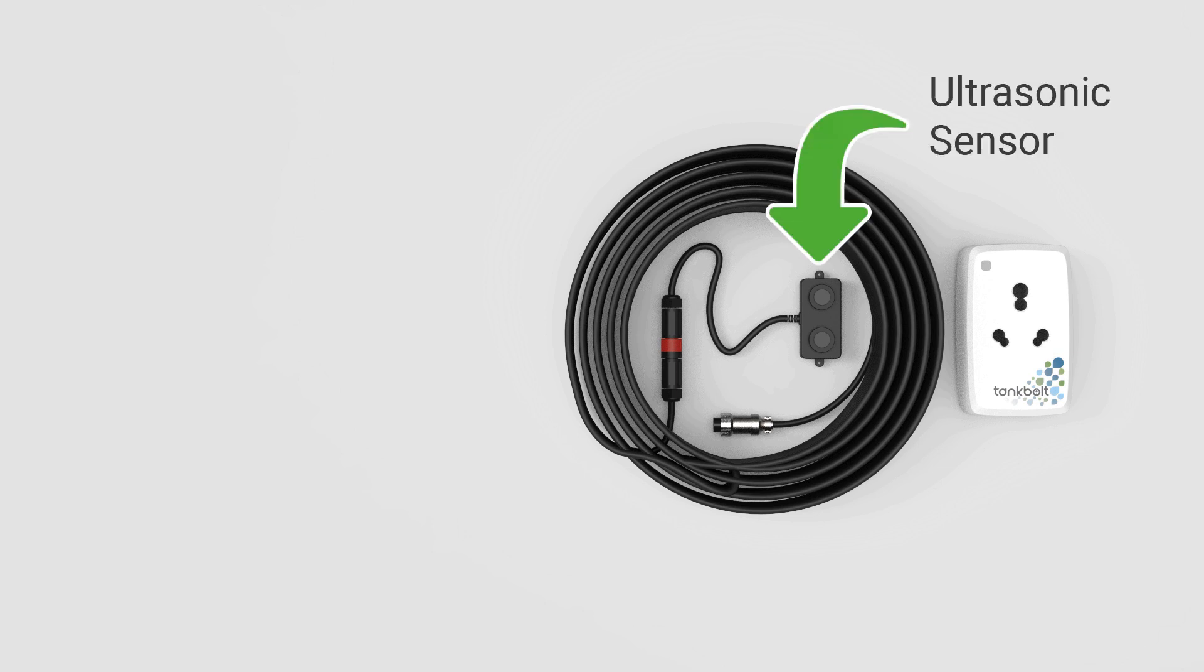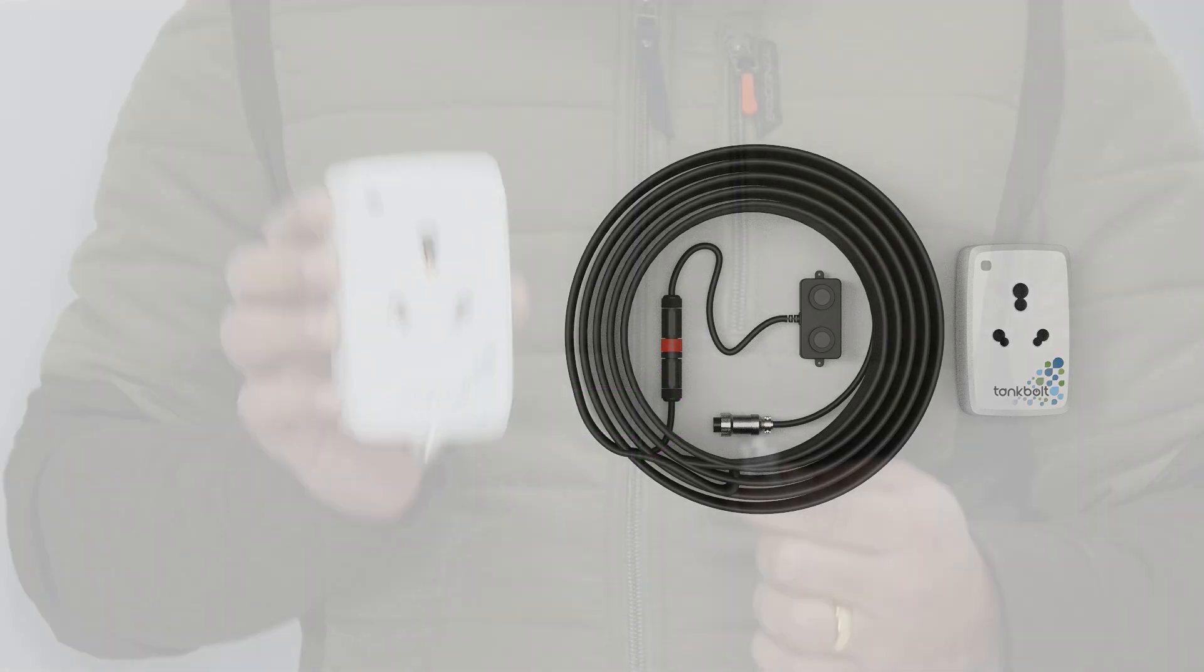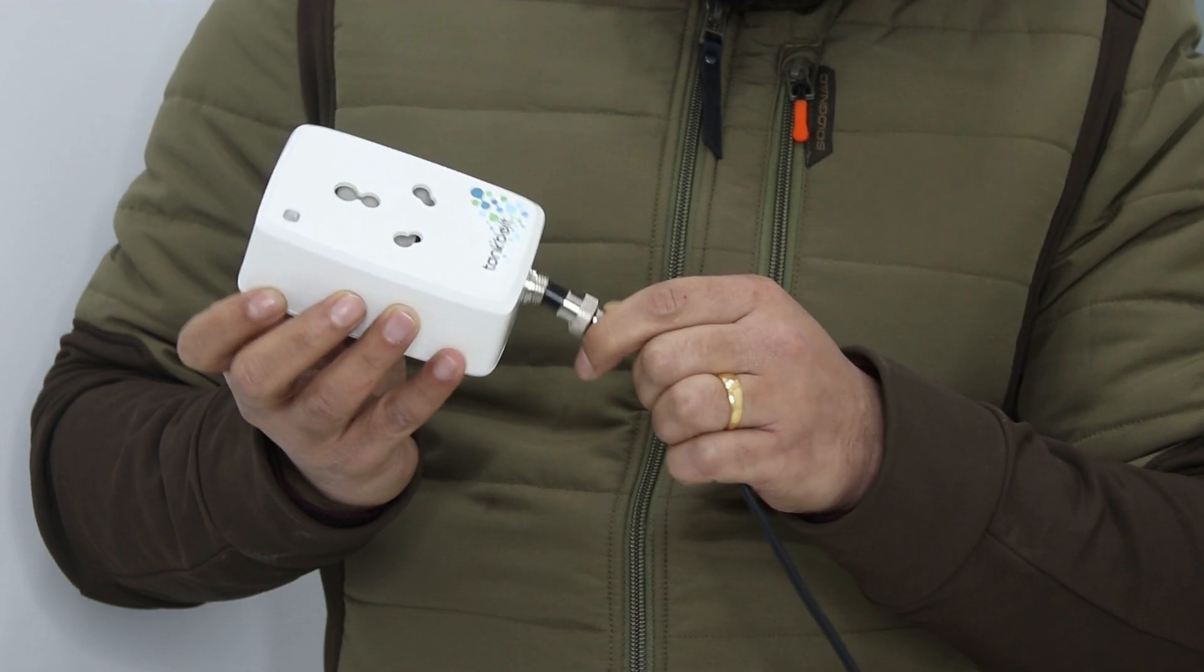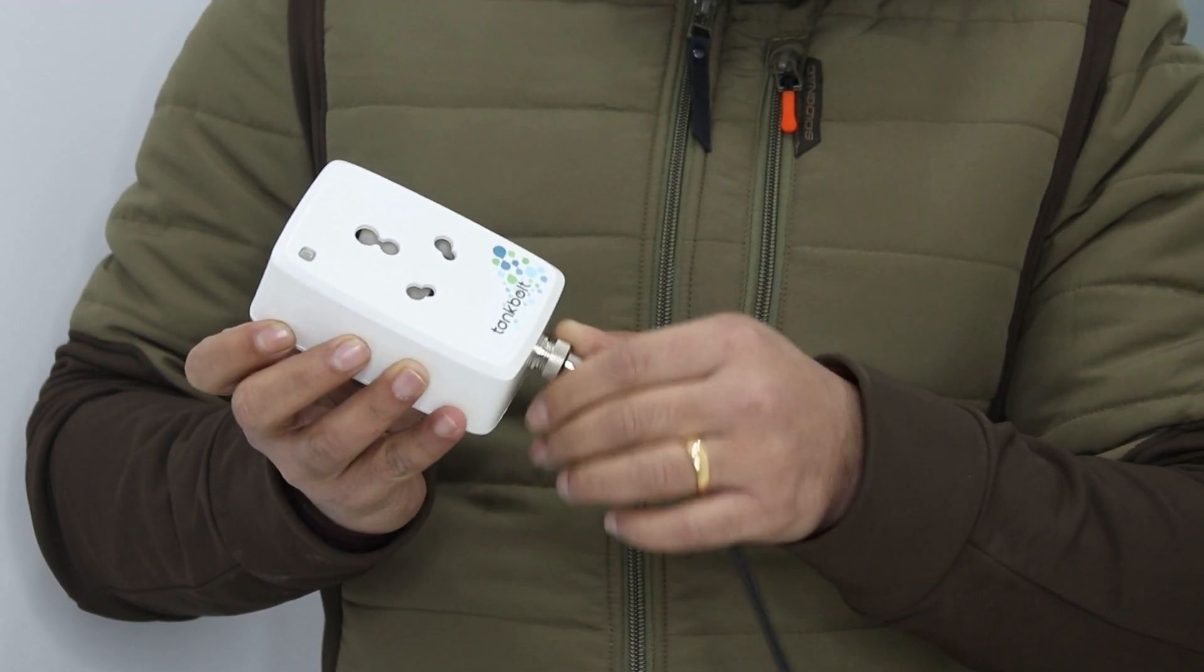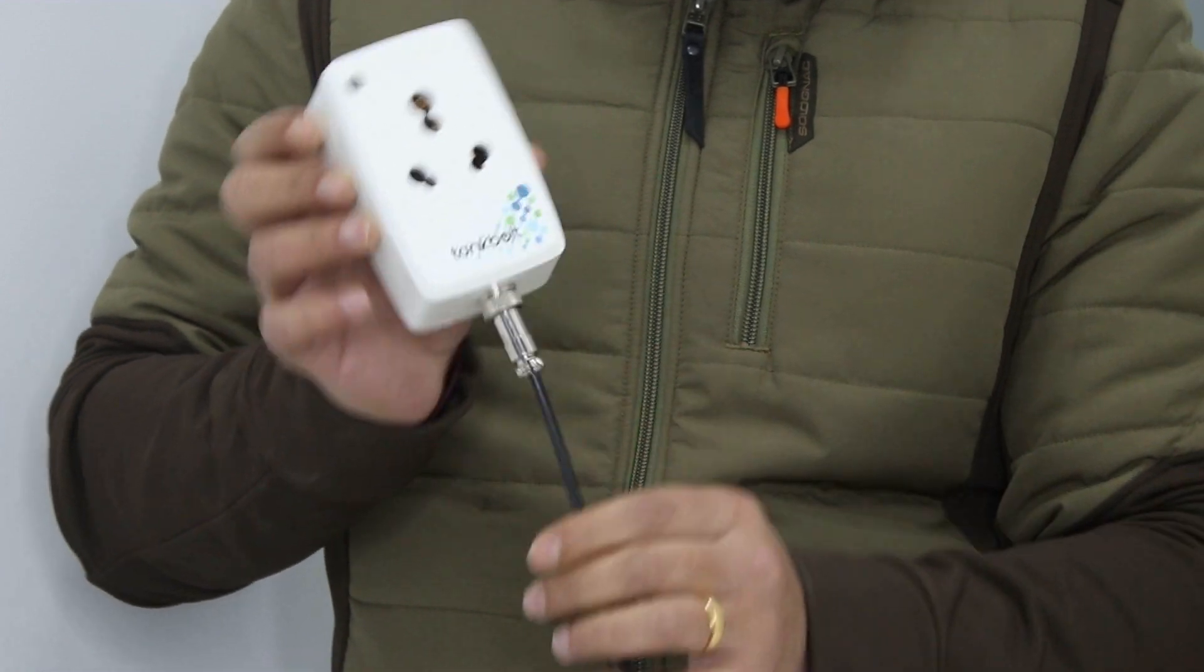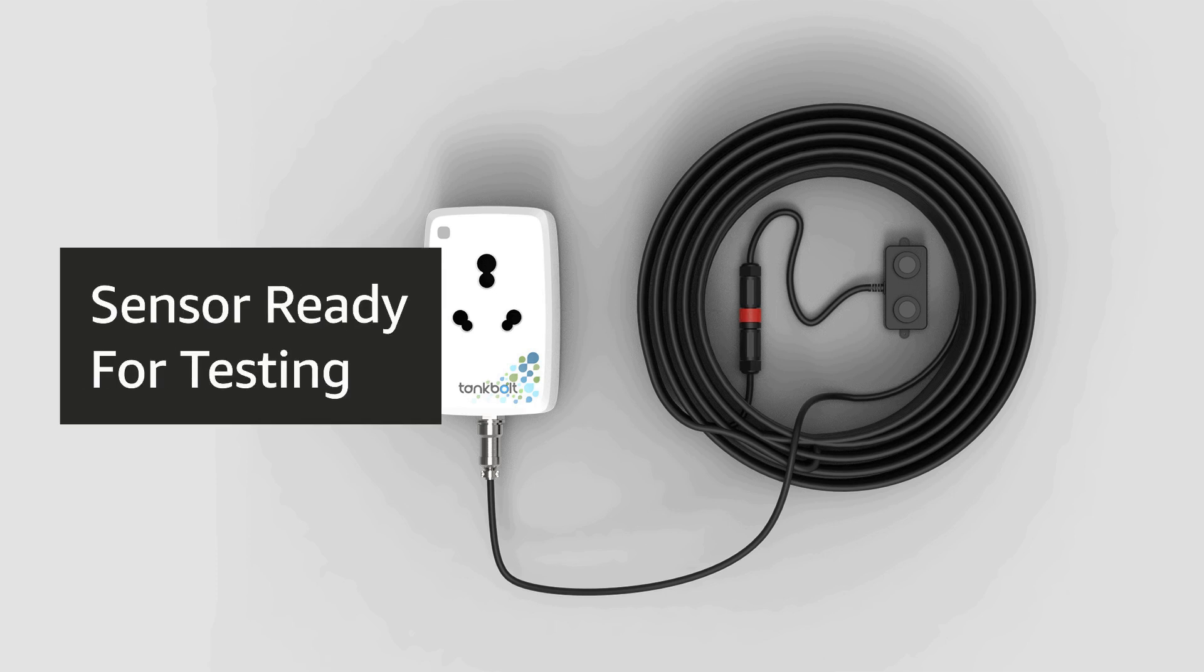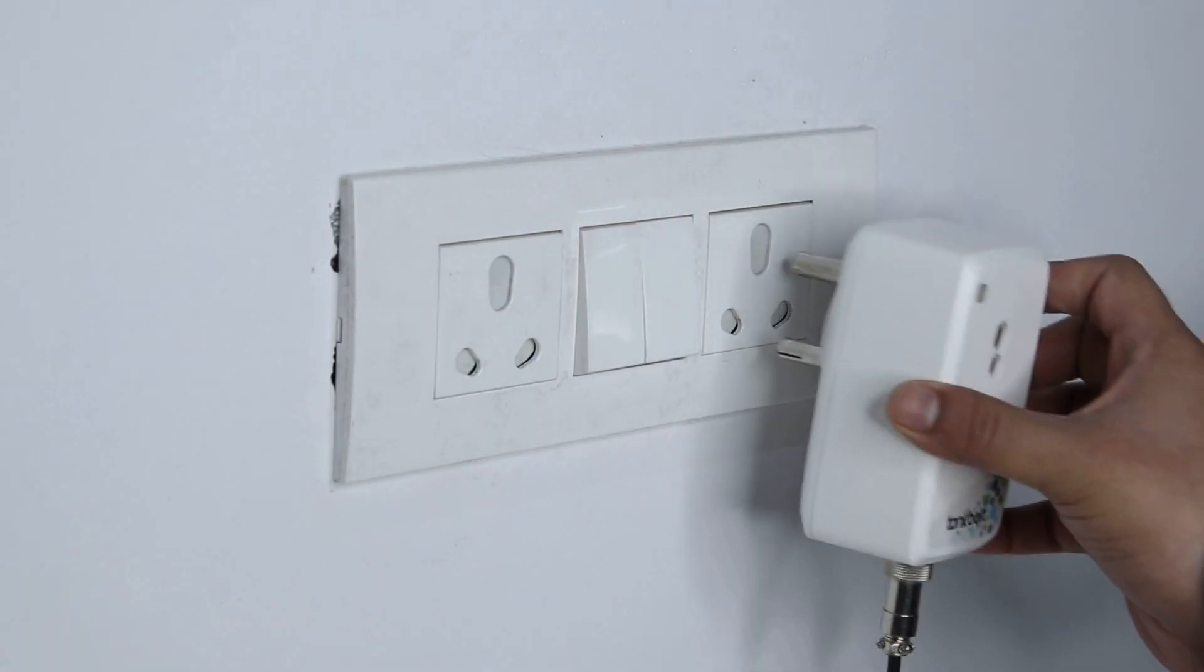You can find the ultrasonic sensor connected to one end of the cable. On the other end of the cable you can see a silver connector. Plug this in as shown on the socket at the bottom of the smart plug. Now the sensor is connected to the plug and ready for testing.